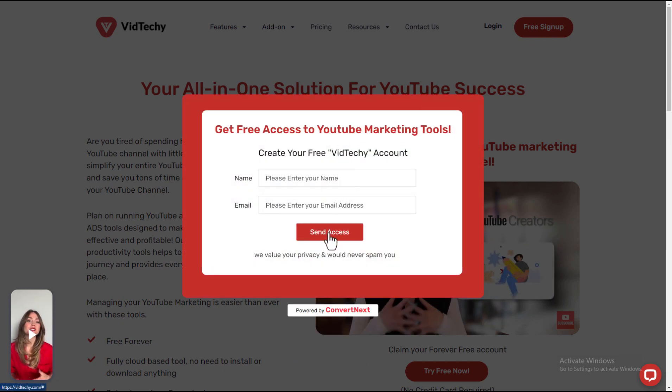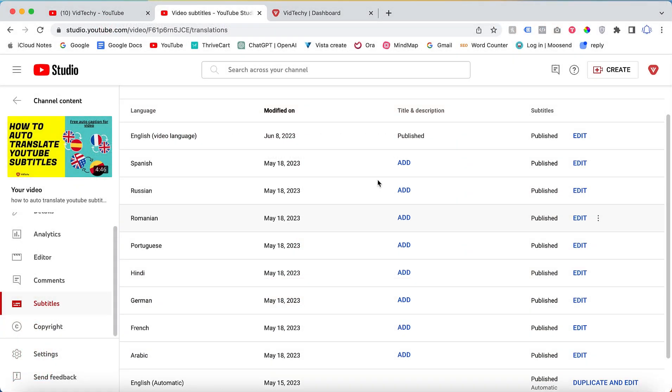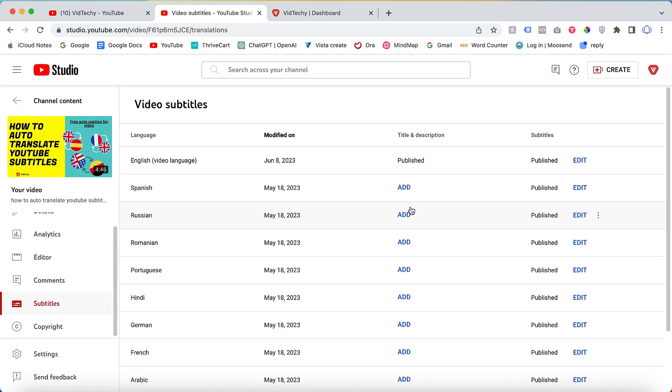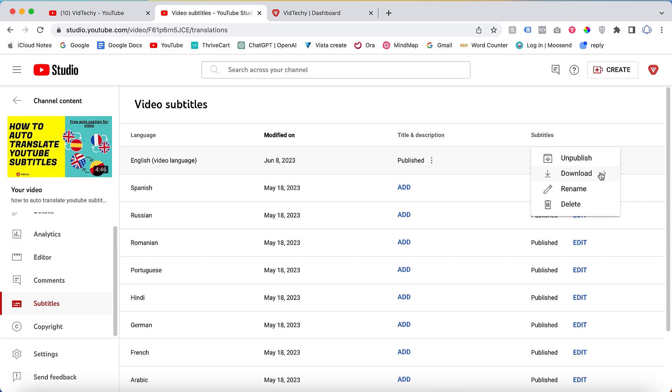If I want to download the subtitle, just click these three options and click Download. So there are three formats here. For this example, I just click SRT.